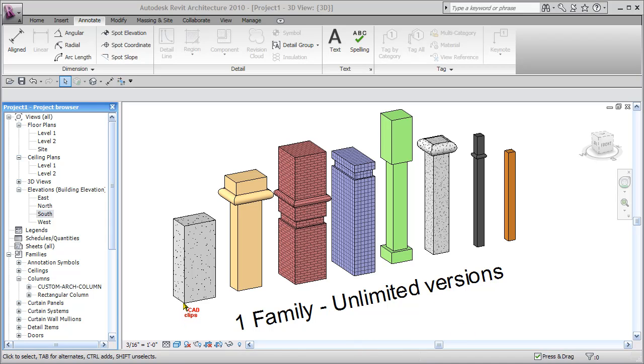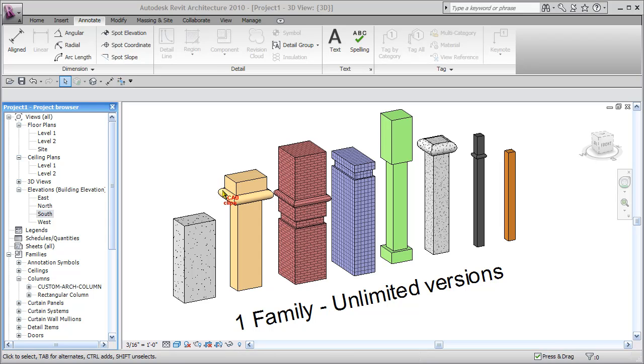You can see this version over here. I've got a column which is of material concrete where the visibility of the solid sweep is turned off and the reveal has been put at a height that doesn't show up.